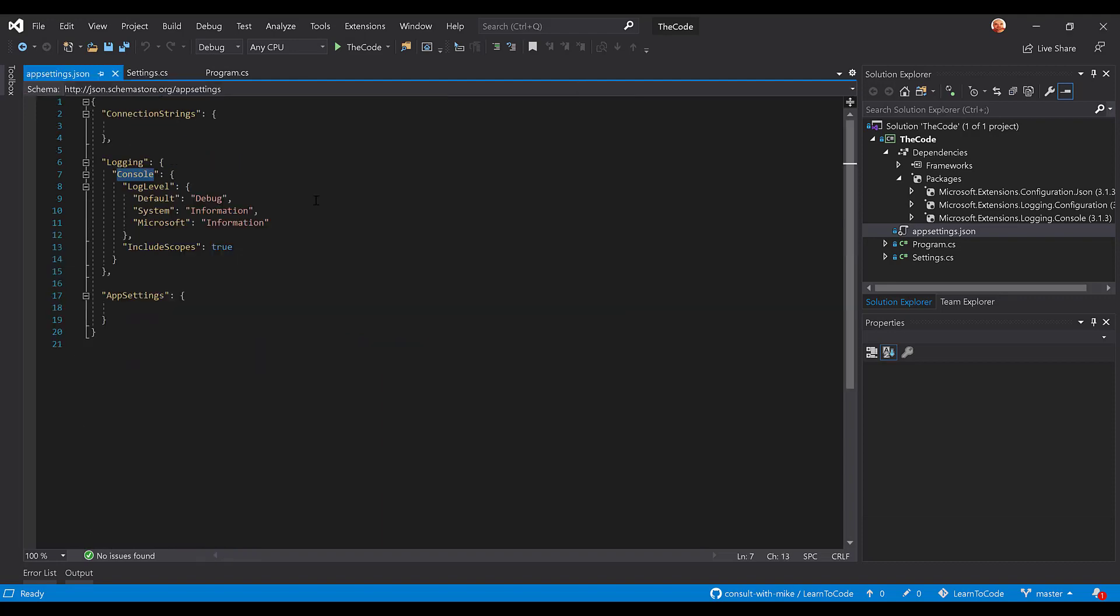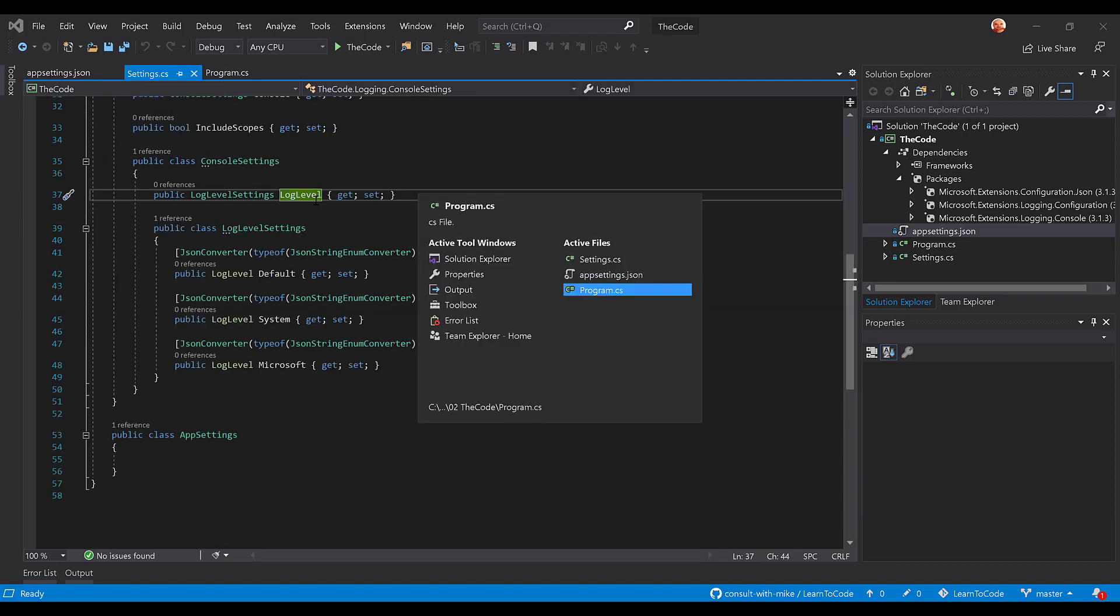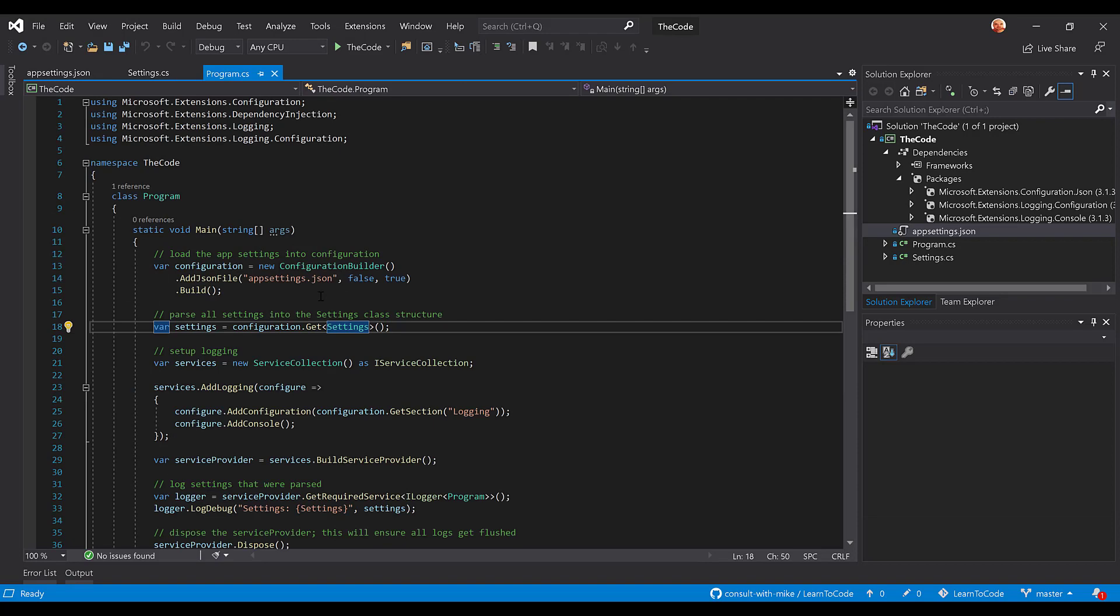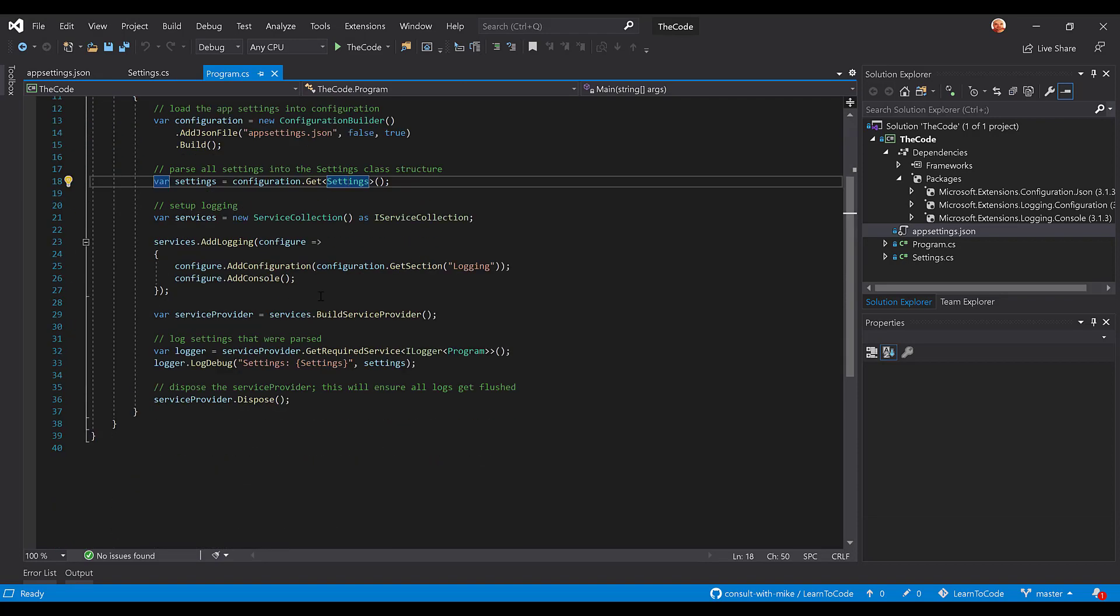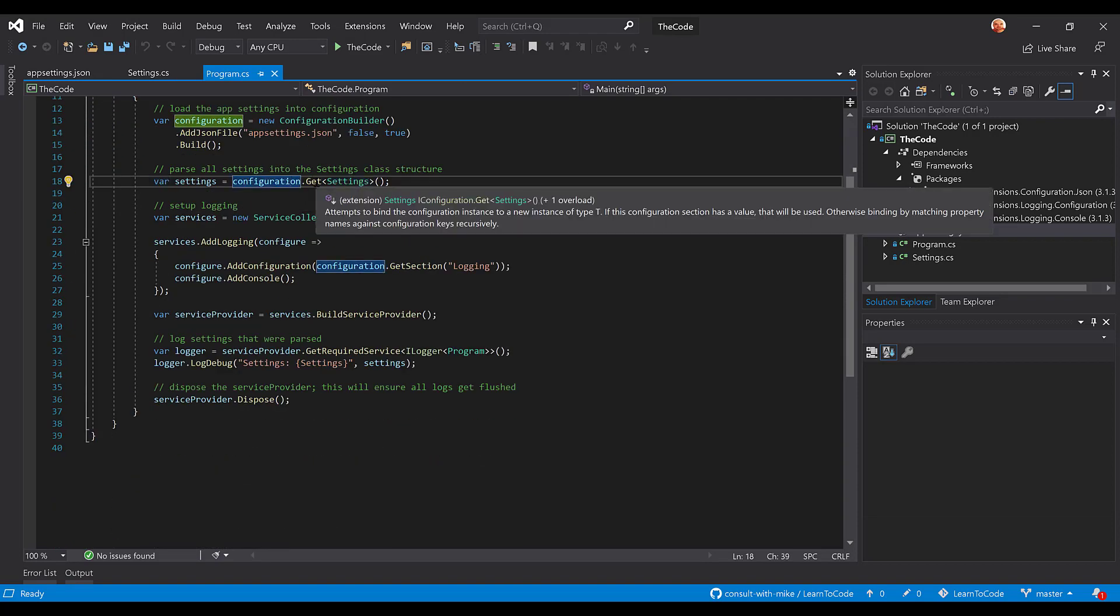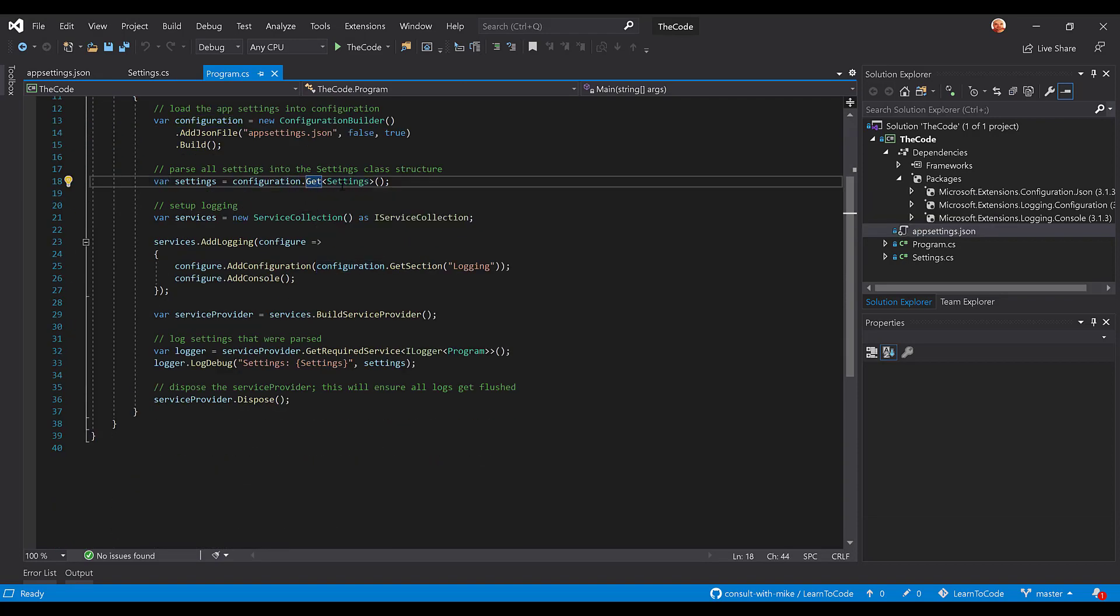Now, back to the code in program. So what we're going to do is we're going to tell it, take the configuration and figure out how to deserialize it into this settings file. And we're not going to give it a particular section because we want to deserialize all of them.